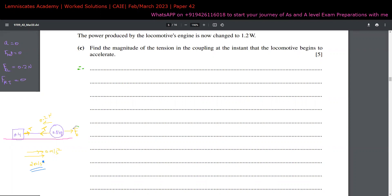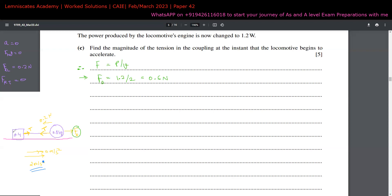To find the new driving force, we use force equals power over velocity. At the instant of the power change, the velocity is still 2 meters per second. So the new driving force is 1.2 divided by 2, which equals 0.6 Newtons. We can now set up equations for the tension and acceleration for both the locomotive and the truck separately.